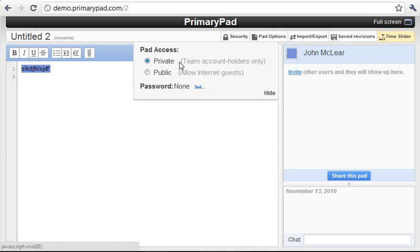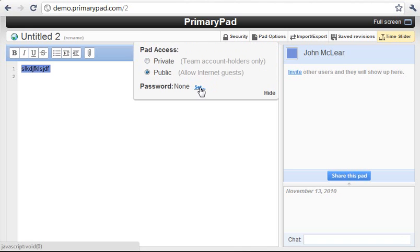But firstly we have to go to security and set it to public. This will then make this pad available for anybody to access. Now we'd only really like our pupils and other teachers to be able to access that, so we're going to set a password.